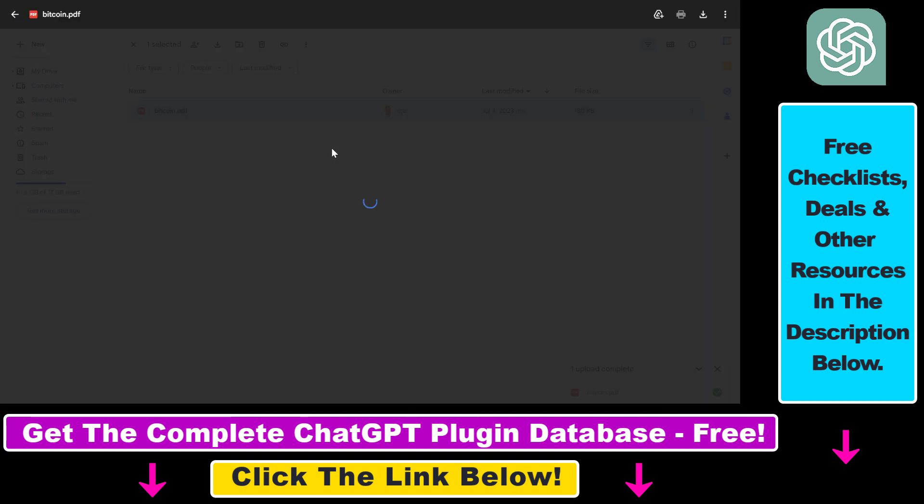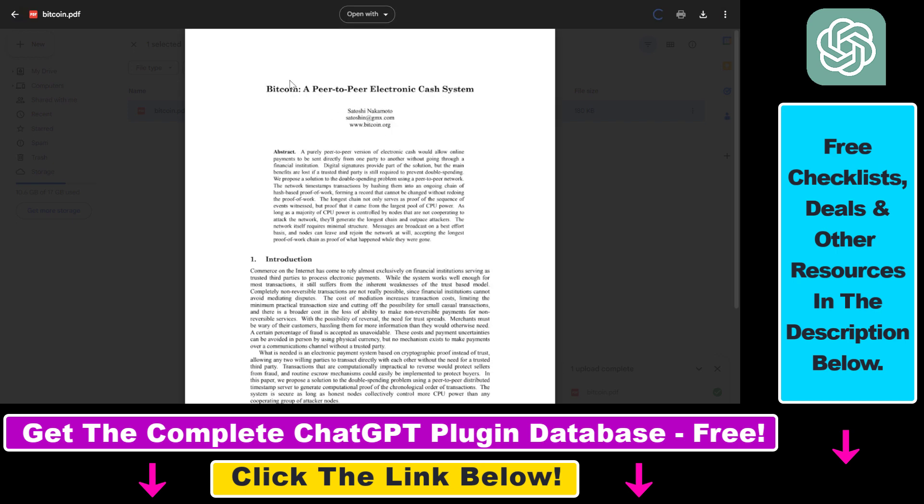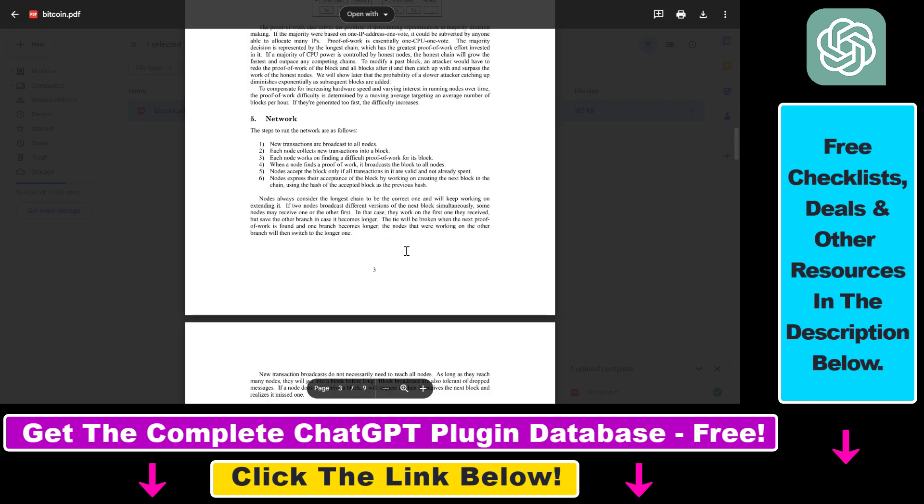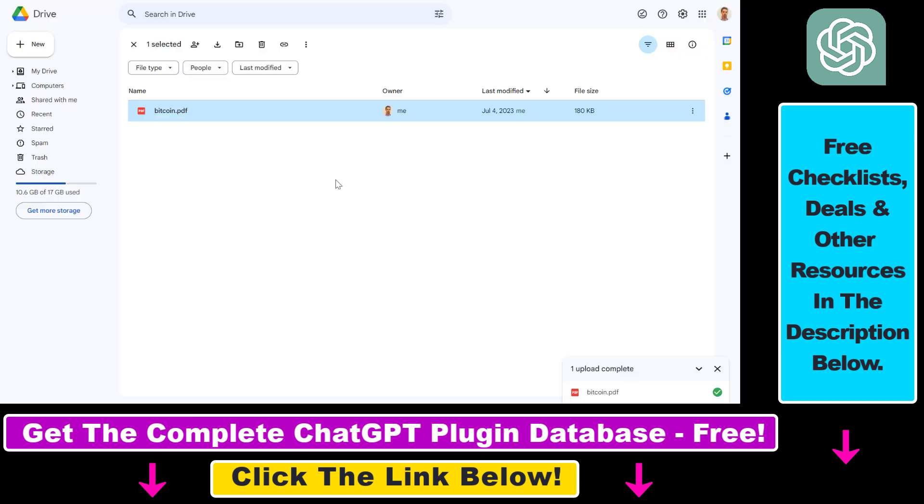If I open this up, I can show you that this is the official Bitcoin white paper by Satoshi Nakamoto, which is a technical paper on how Bitcoin and the blockchain works.